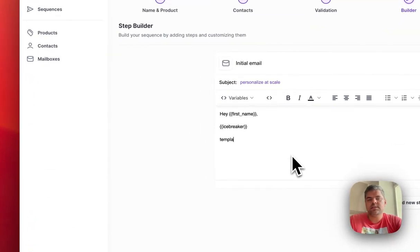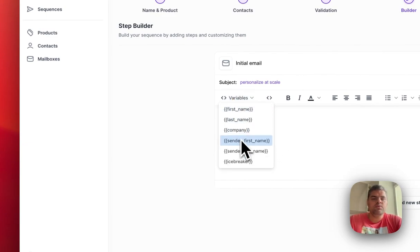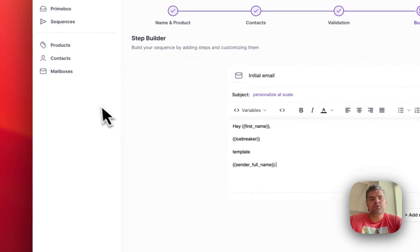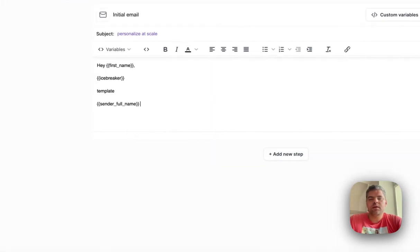The use case here is that you want to have full control of what goes into that initial email. You would just sign off with the sender's full name, and then the signature will follow from the mailboxes section.